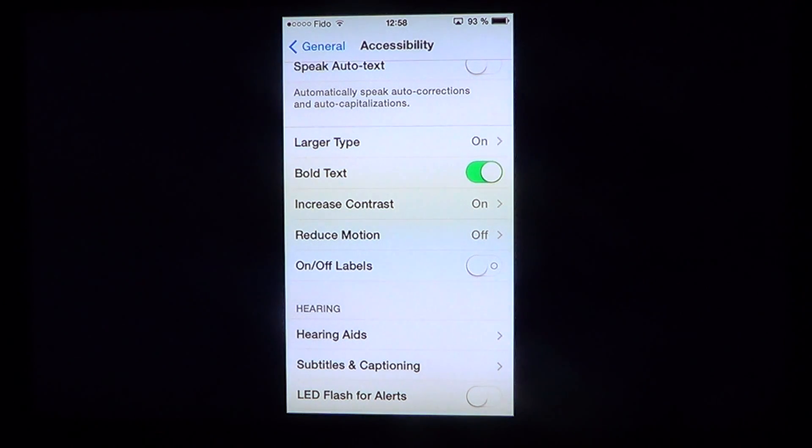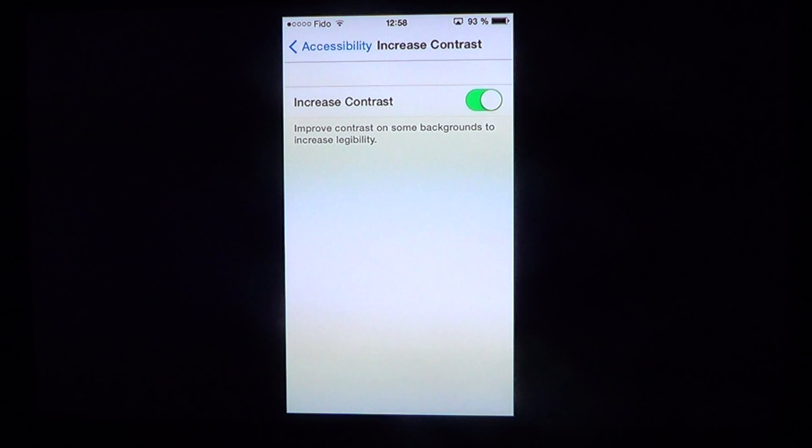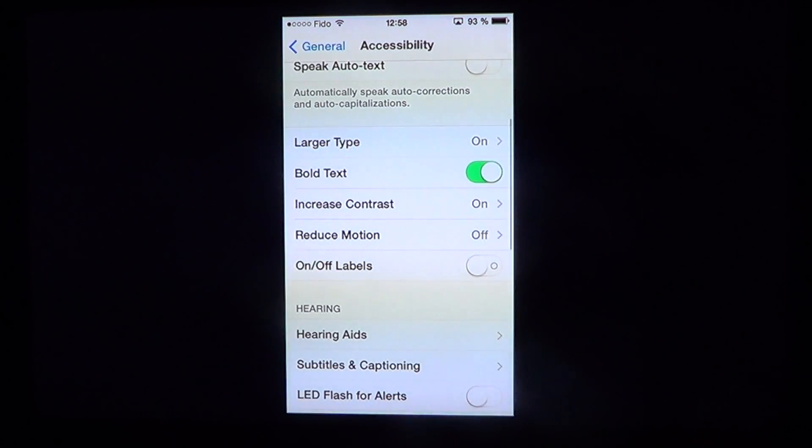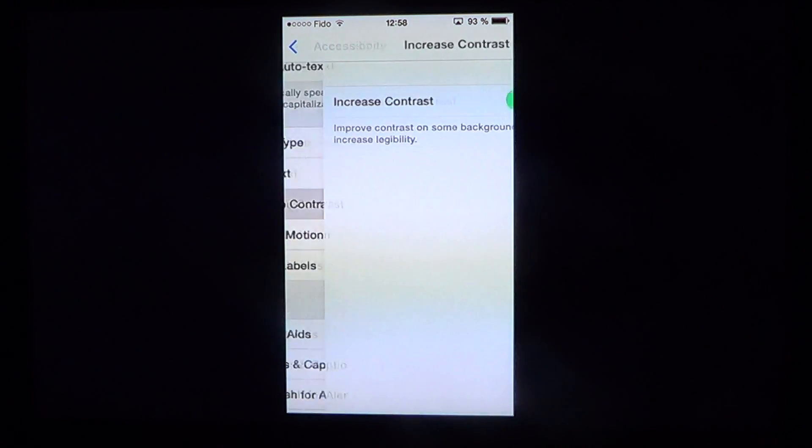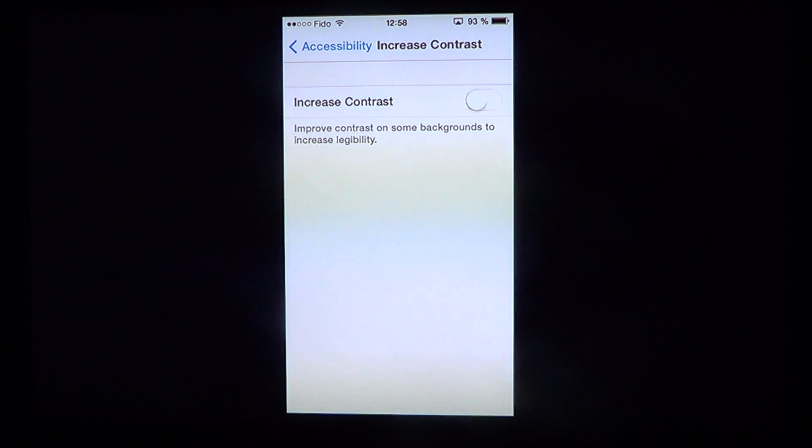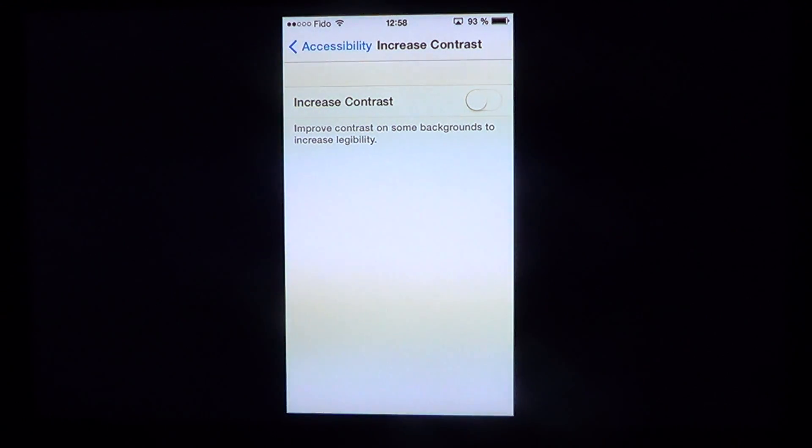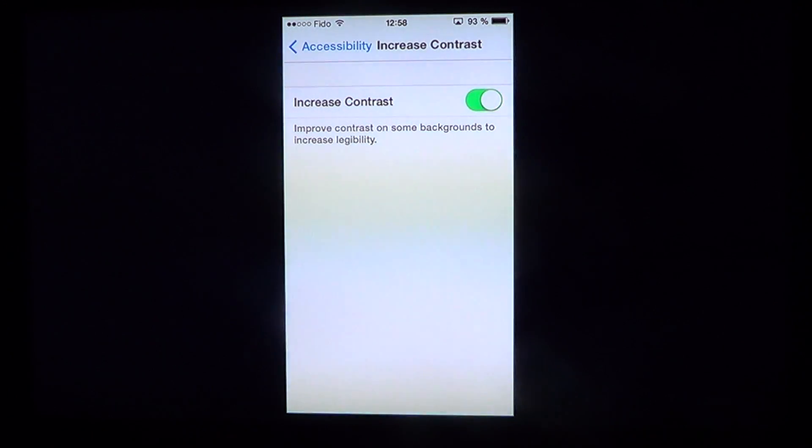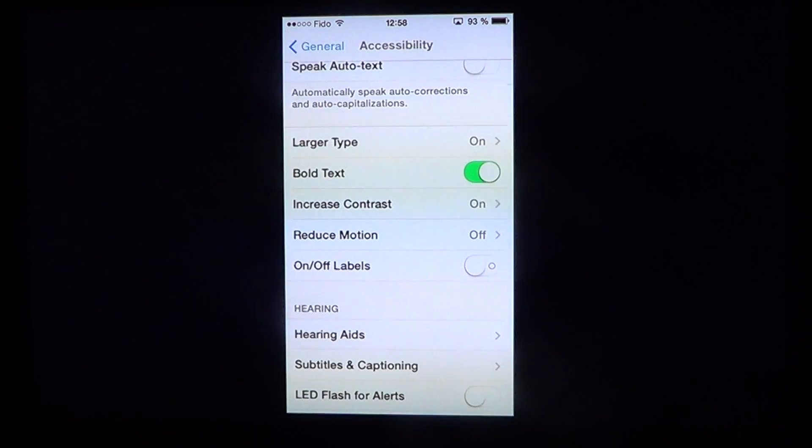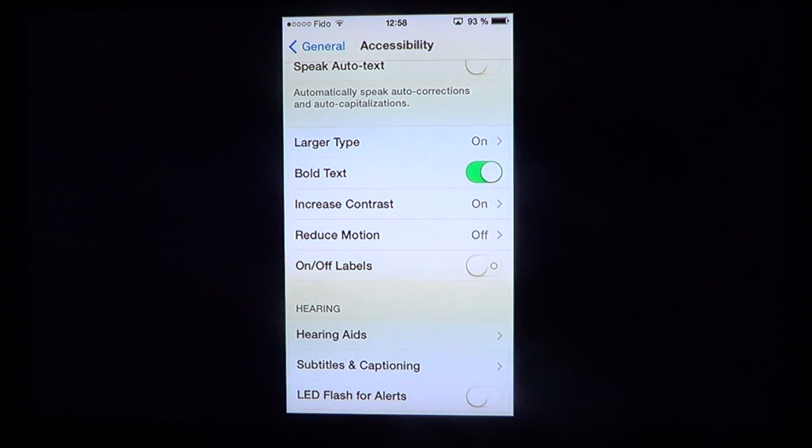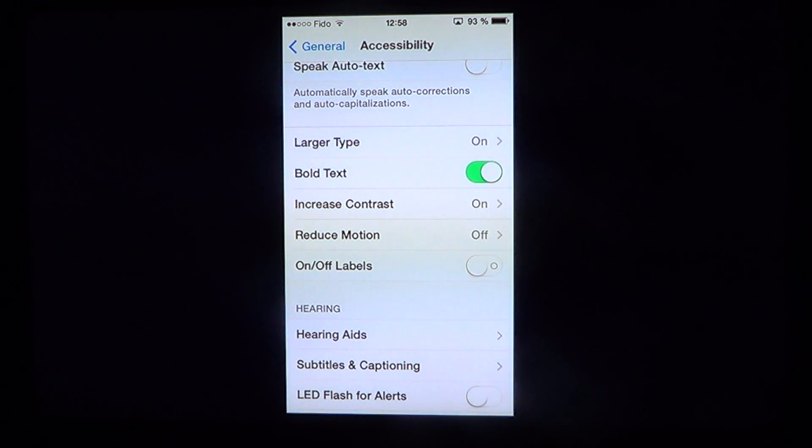You can also use Increase Contrast, which makes things more black and white. Depending on what you use, you can improve contrast based on the background your app or phone is using.